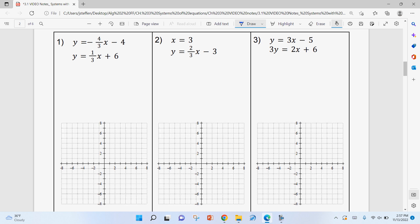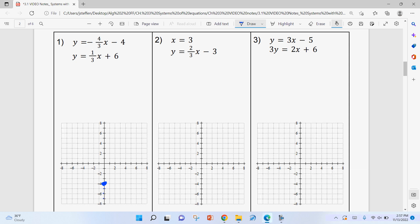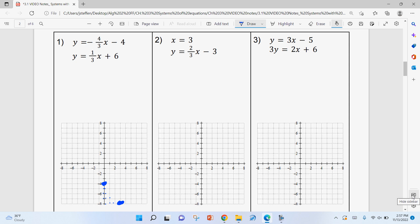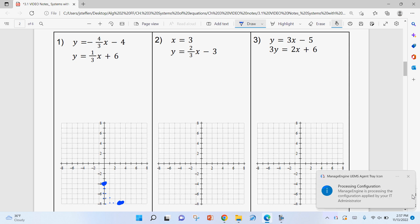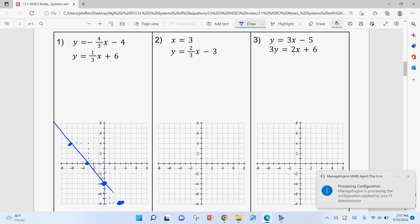For number one, we graph both equations. The first one has a y-intercept of negative four and a slope of negative four over three — so down four, over three. Instead of using a ruler, I keep applying the slope to get more points. I go down four over three to the right, and also up four over three to the left, to get several points that are on the line. That gives me enough points to draw the line accurately.